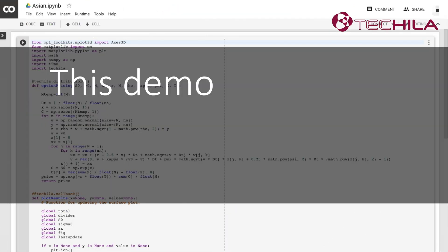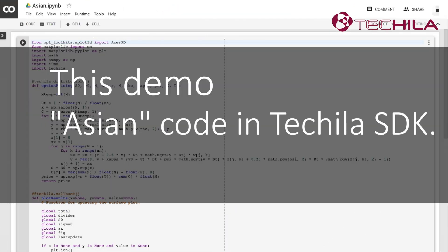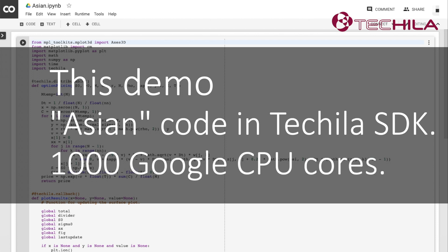In this demo, we will use the Asian code example that can be found in the Tequila SDK. We are using 1000 CPU cores from the Google Cloud Platform. Combining this with TDCE allows the Notebook in our CoLab to run nearly 1000 times faster.